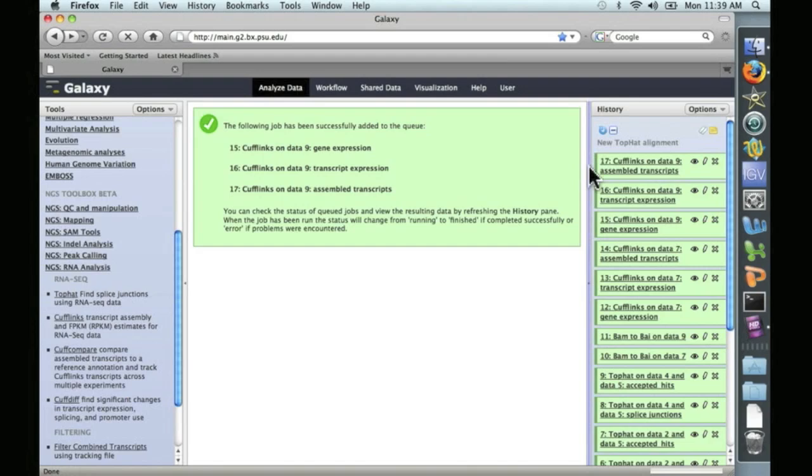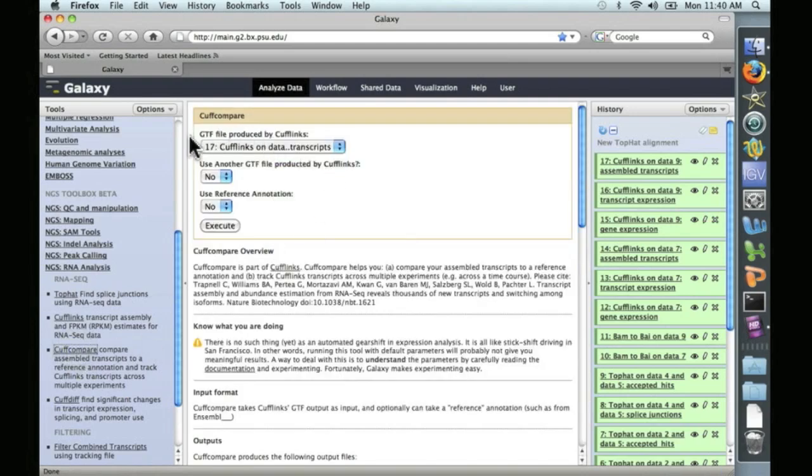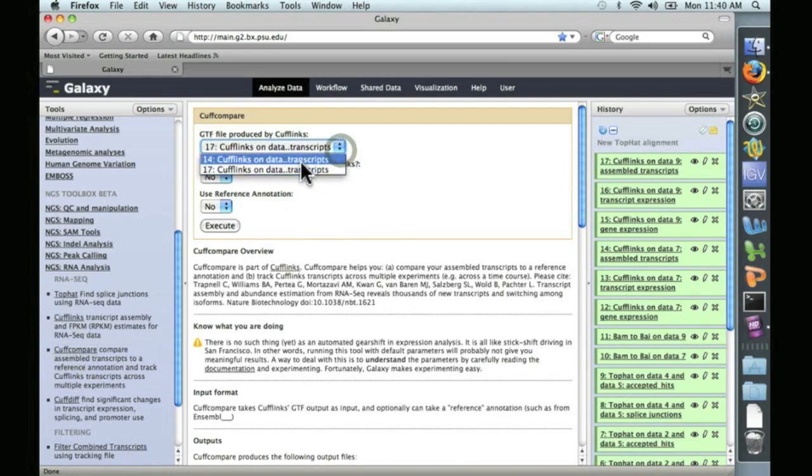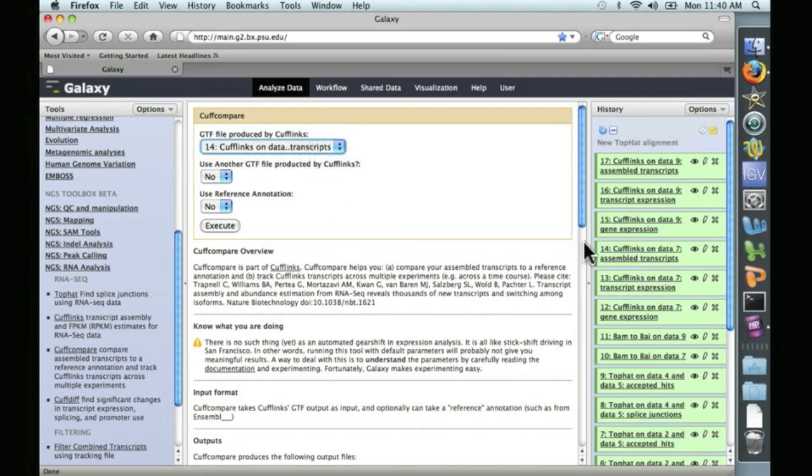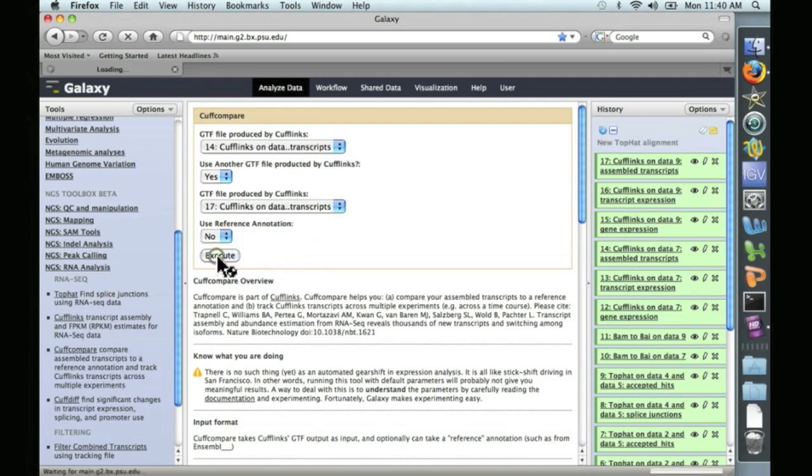The next step is to compare these two to each other. Cufflinks produced a transcript assembly and transcript abundance information. Now we want to compare these two datasets to each other. To do that, we're going to use CuffCompare, which is over here on the left under RNA analysis. We click on CuffCompare. And it asks for a GTF file produced by Cufflinks, which we have. Let's go ahead and just keep them in the right order. This is the first one, the first assembled transcripts. And then, for use another GTF file, we want to say yes, because we want to compare two. And it automatically found the other one. So now we're going to compare these two Cufflinks outputs. So we'll go ahead and run CuffCompare.